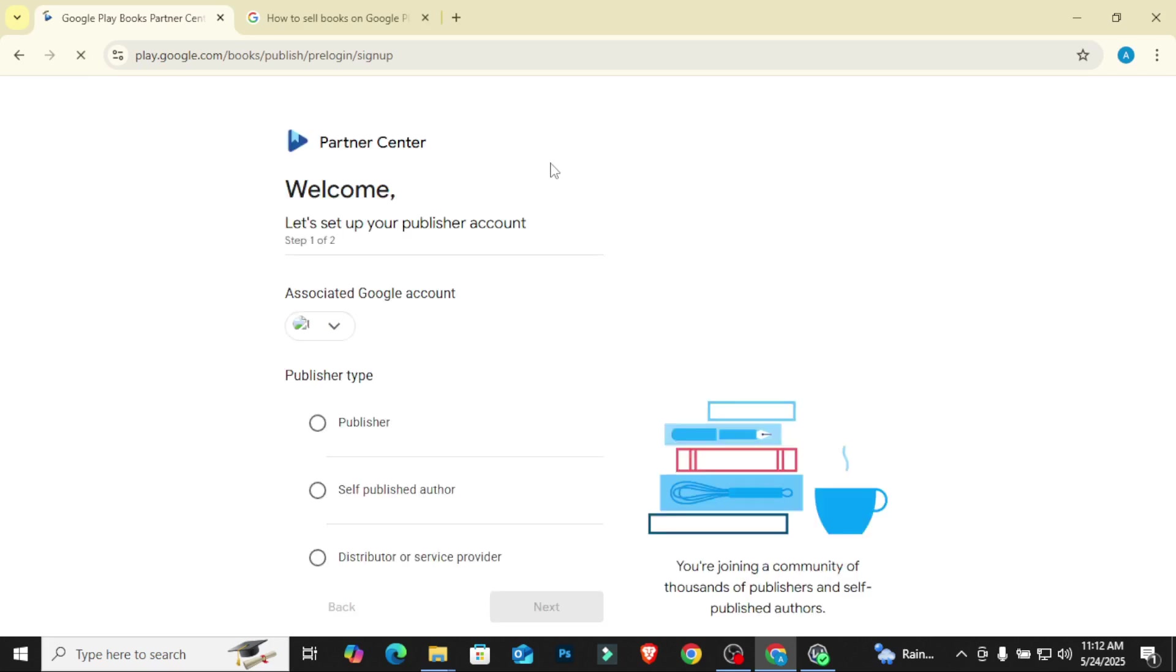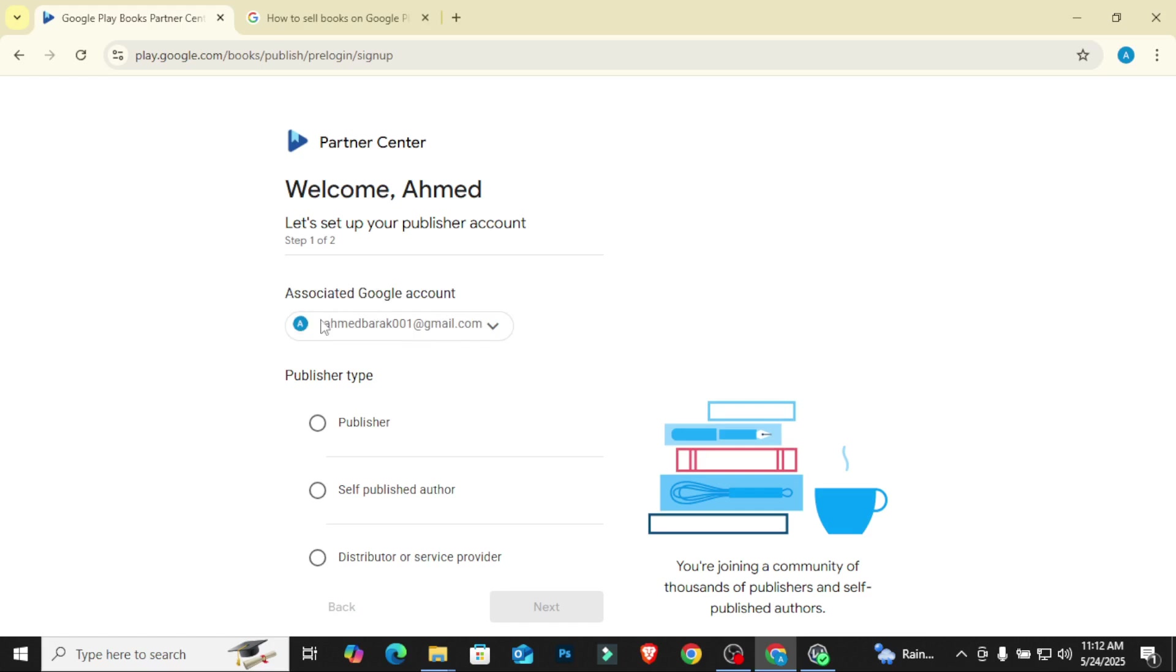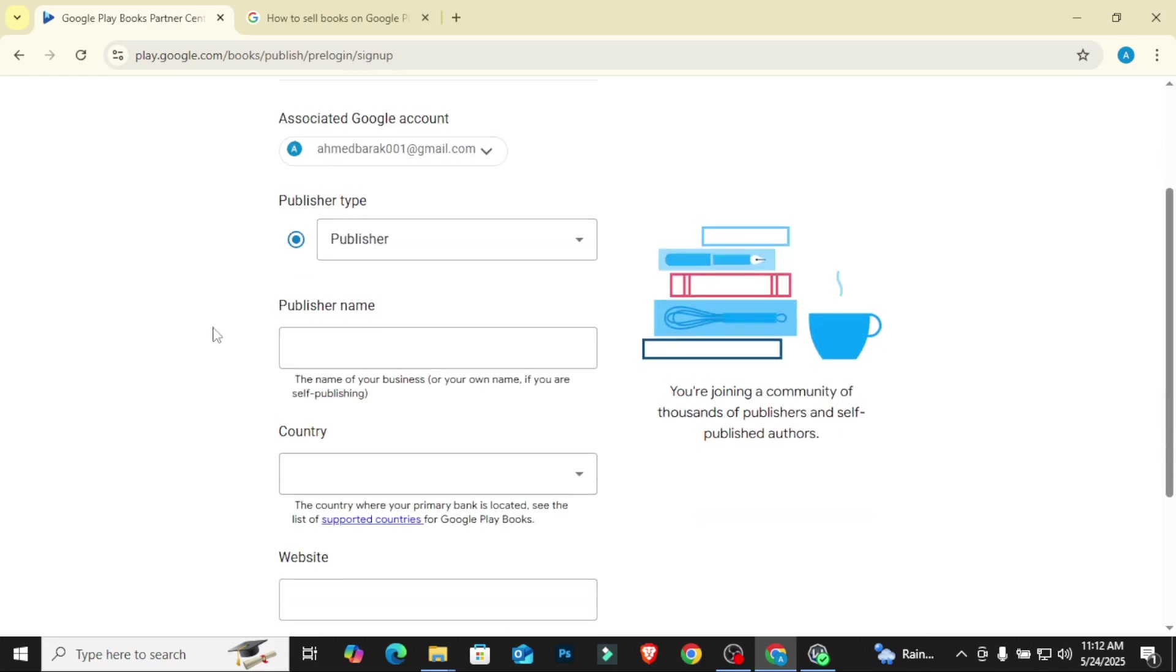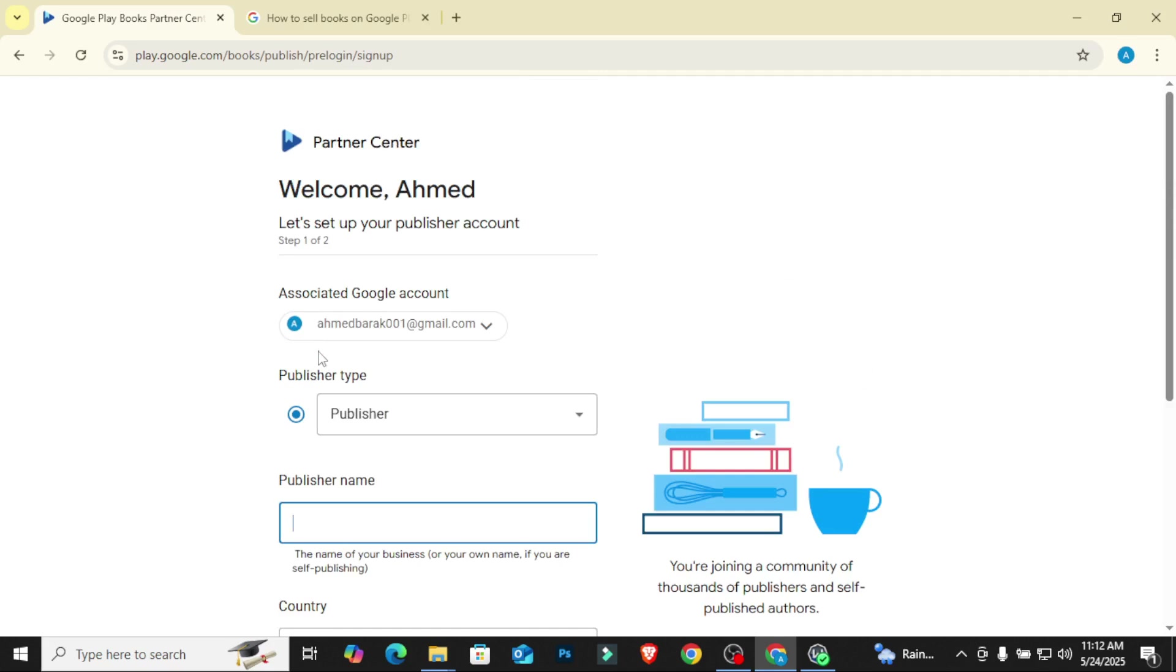It is always advised to use your Gmail or your Google account to open this up, because it's going to be linked to your Gmail. It's going to ask you what is the associated Google account. Always have a Gmail account ready that you can just use. Then they'll ask you publisher type. So you want to choose your publisher. Then they'll ask you publisher name. You can choose to use your name, or you can choose to come up with a publishing firm name. You can go to ChatGPT and ask it to suggest publishing names that you can use.